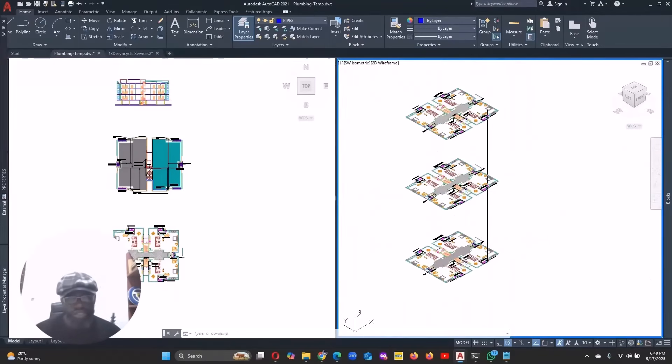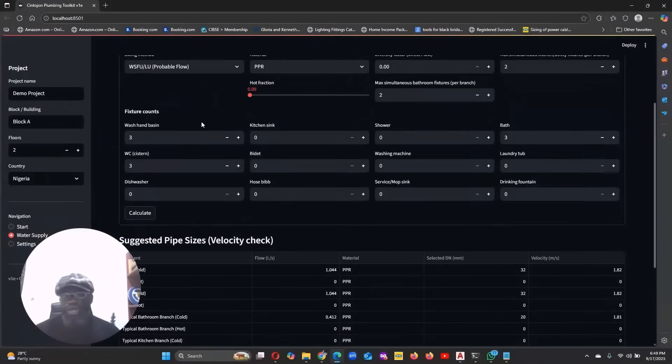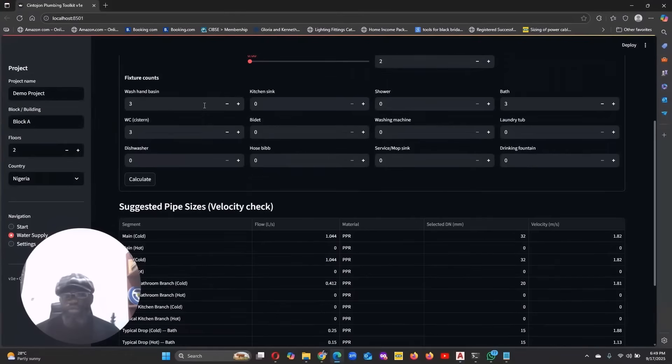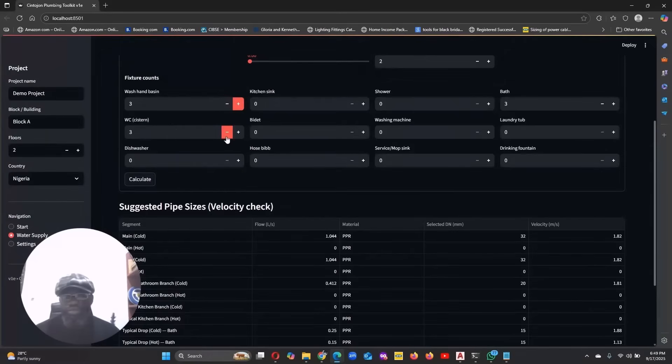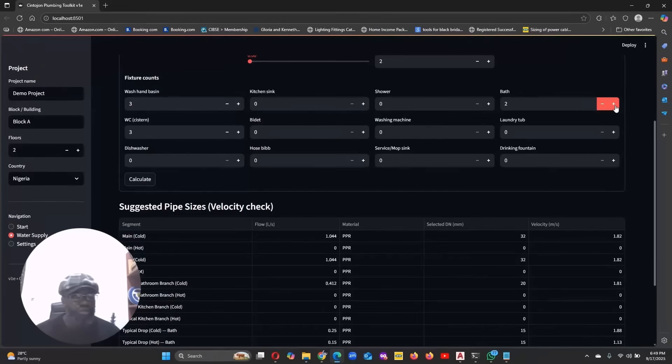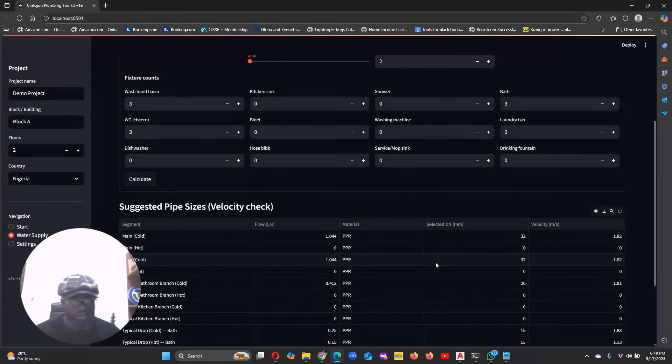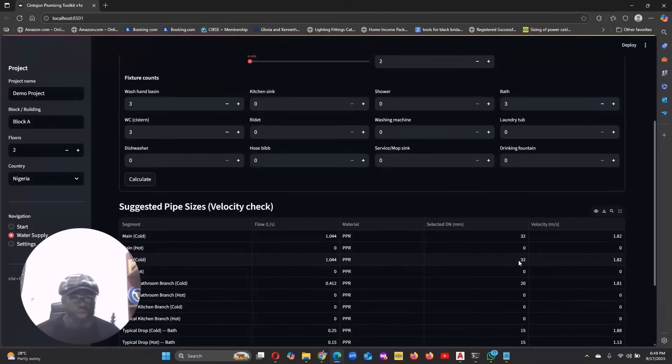So what I can then do is I'll just go to my Sintogen MEP design toolkit. Sintogen MEP design toolkit will help you do this without any problem. So the wash basin, we have three. WC, three. And then the bath also, three. Now just click on my calculate button. So what would be my riser size? The size of my riser will be 32 mm.